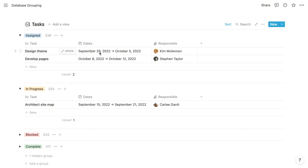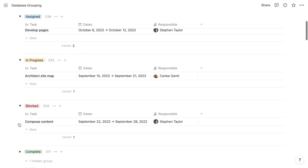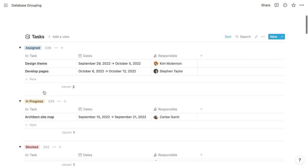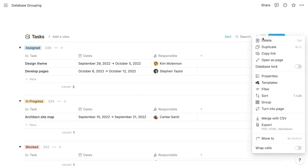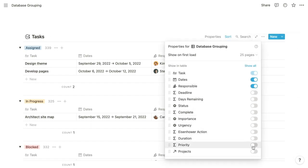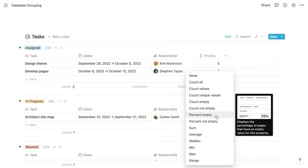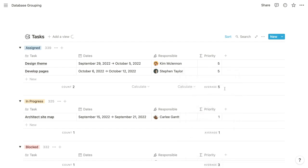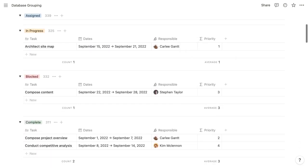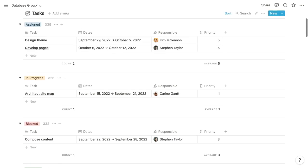Each sub-view retains the summarizing capabilities of its database format. With tables, at the bottom of any property we can perform calculations. So for each sub-table within these toggles, we can summarize a property. For example, if we display our priority property, we can average the priorities of tasks within each group, and that setting applies to each of these groups or sub-views.